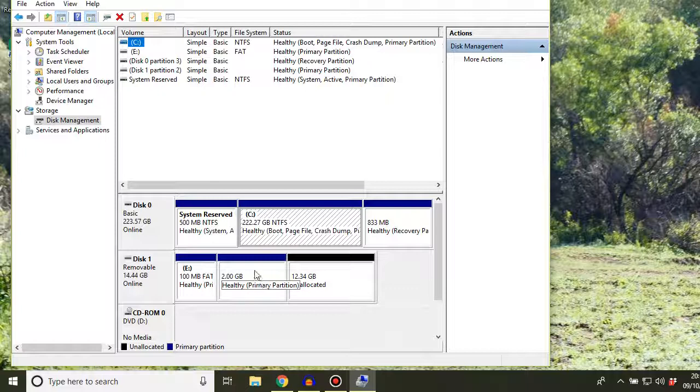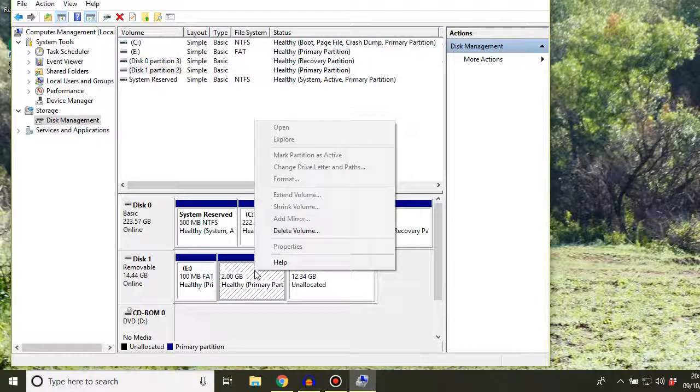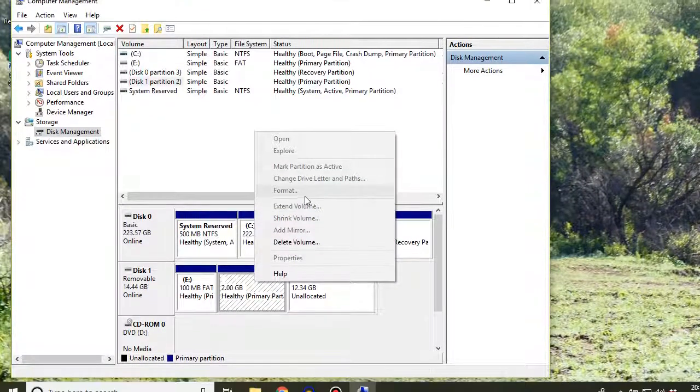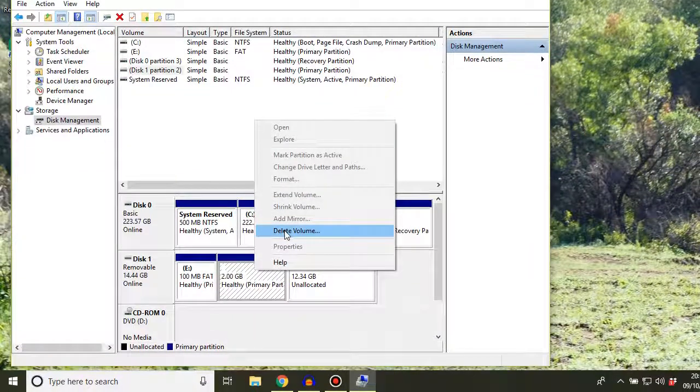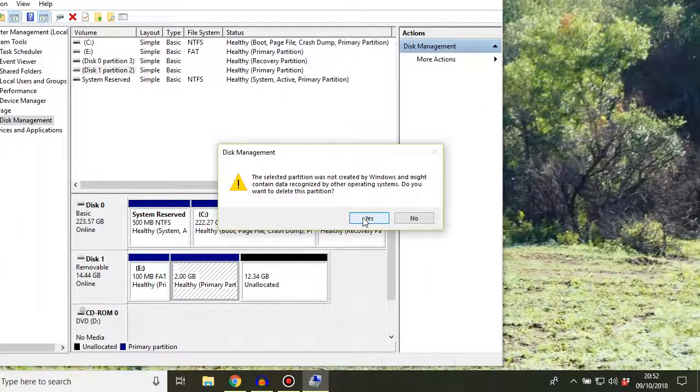Now to make this card usable again, what we have to do is right-click on each of these in turn and click delete volume.